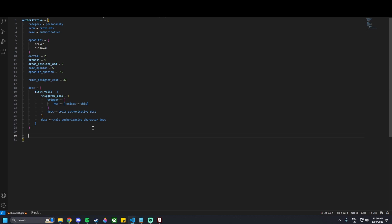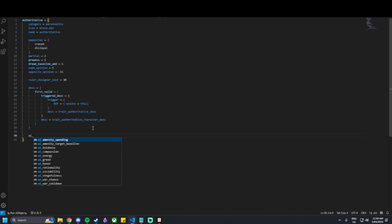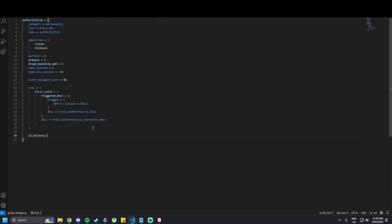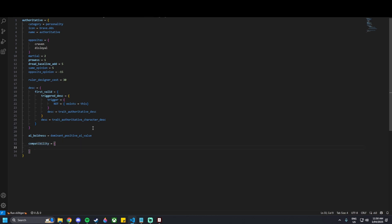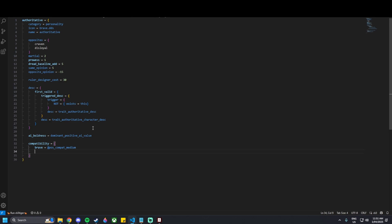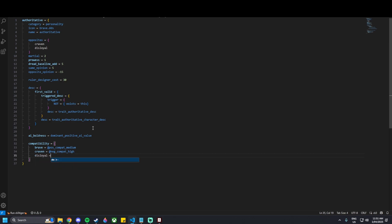Moving on, we can now add an AI tendency. I'll add 'ai_boldness' — we'll have it as a dominantly positive AI value, meaning the AI will be a bit more bold in their actions. Then we can move on to compatibility. These are traits that are typically compatible with your trait. I'd like the brave trait to be relatively compatible, so I'll add it as 'positive_compatibility = medium'. Craven gets 'negative_compatibility = high' and disloyal gets 'negative_compatibility = high'.